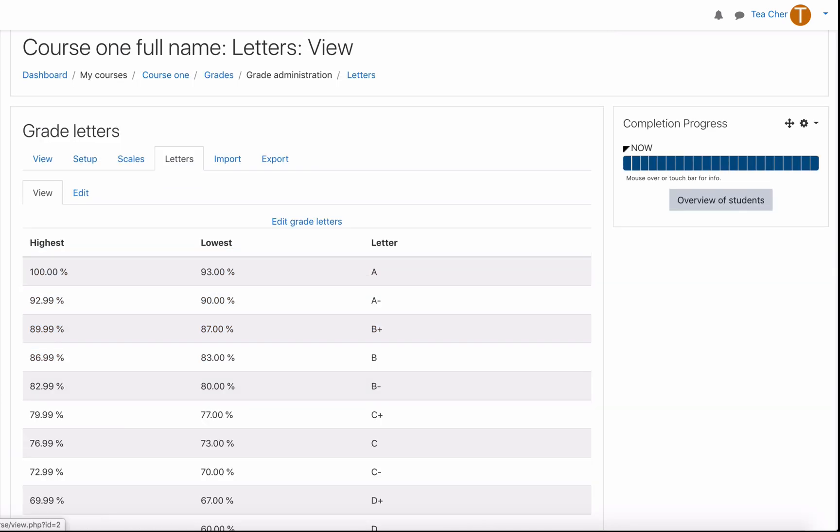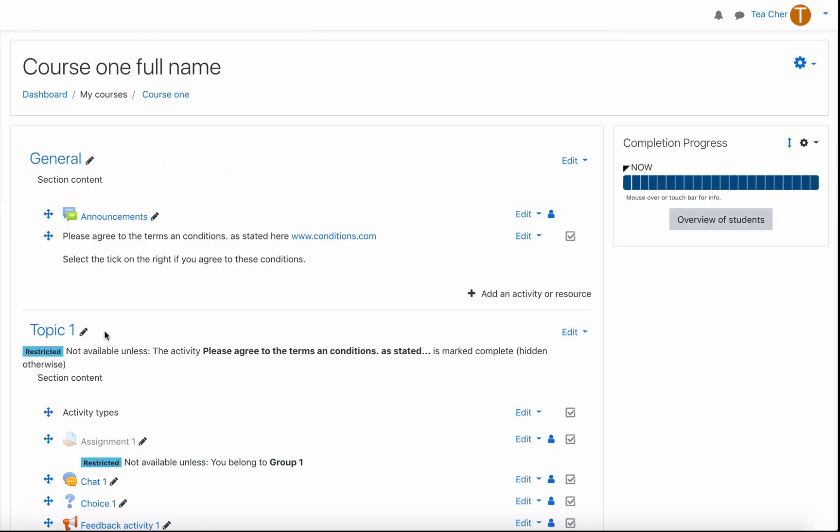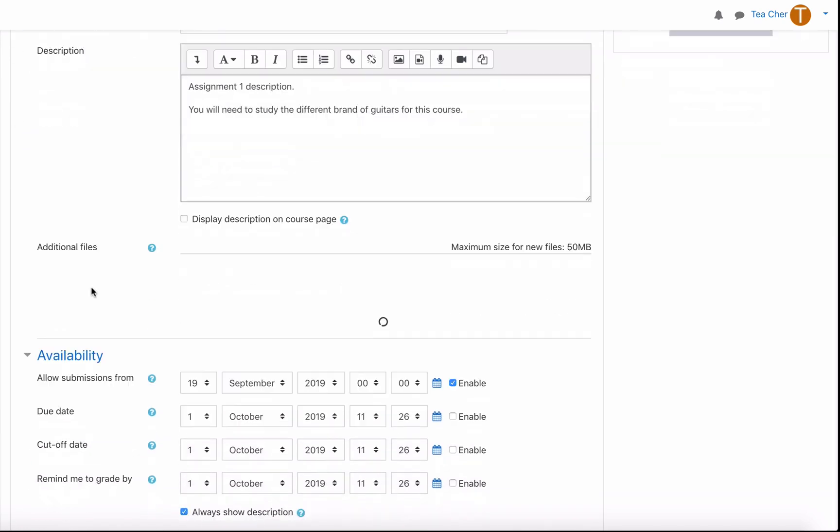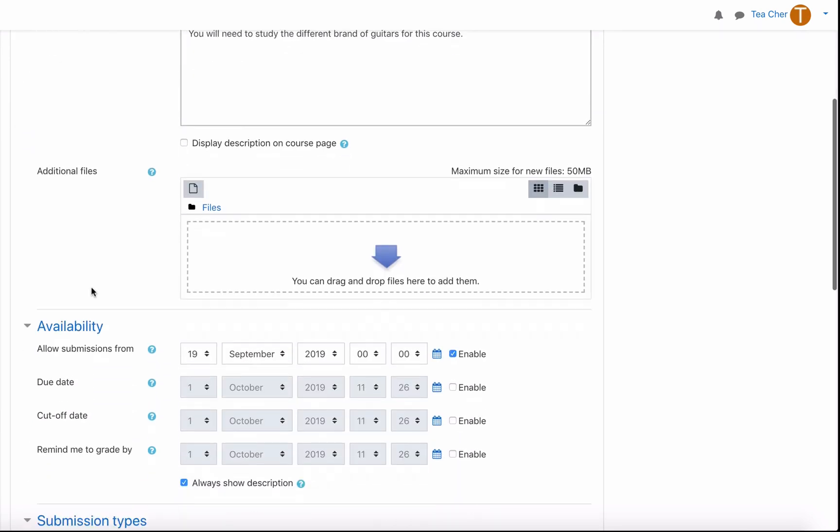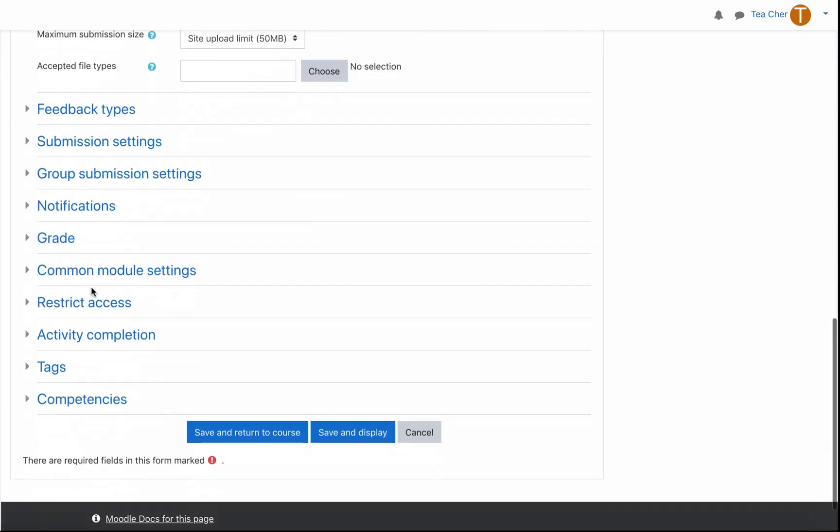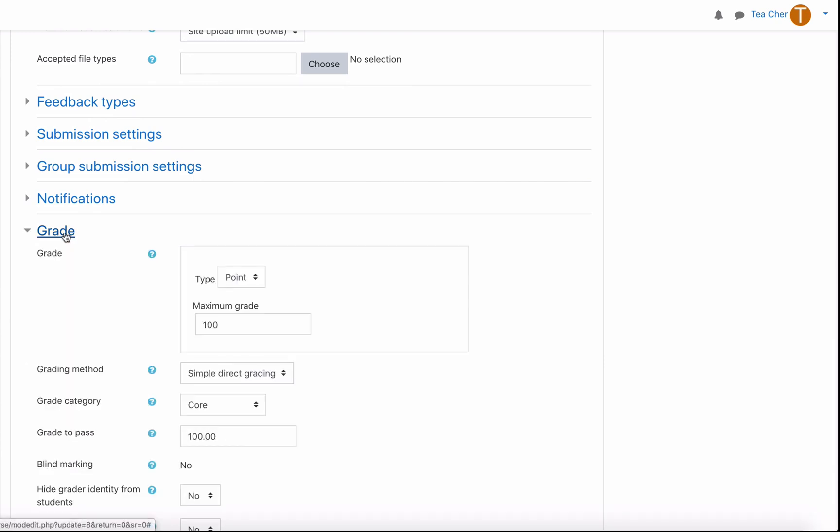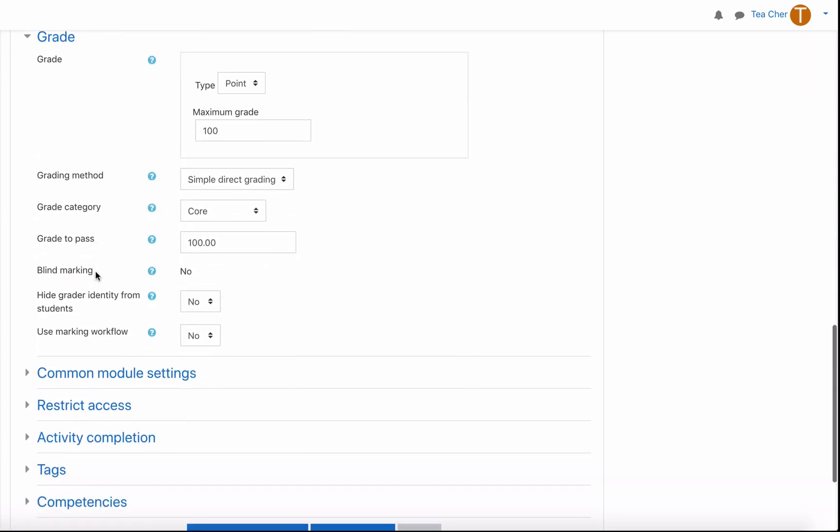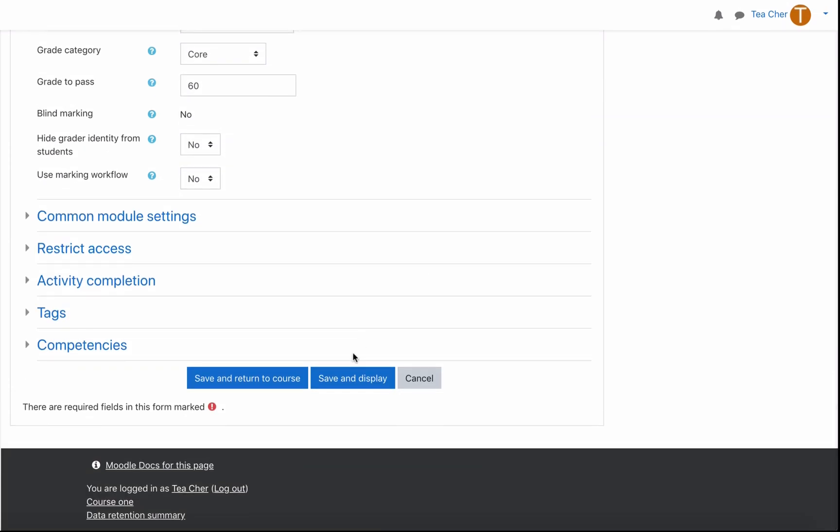Let's go to our course back to our assignment edit settings down to grades and the reason we need to know that was because we need to put a grade to pass and our grade to pass is 60 anything above 60 is classed as a pass grade out of 100. Let's go down to save and display.